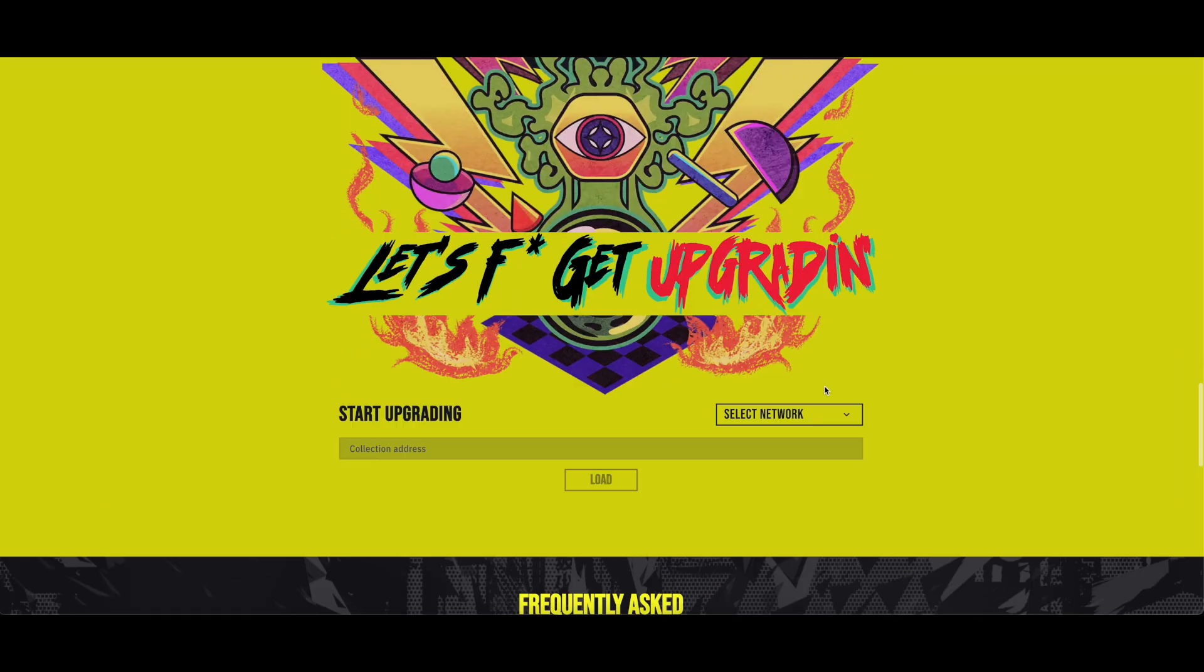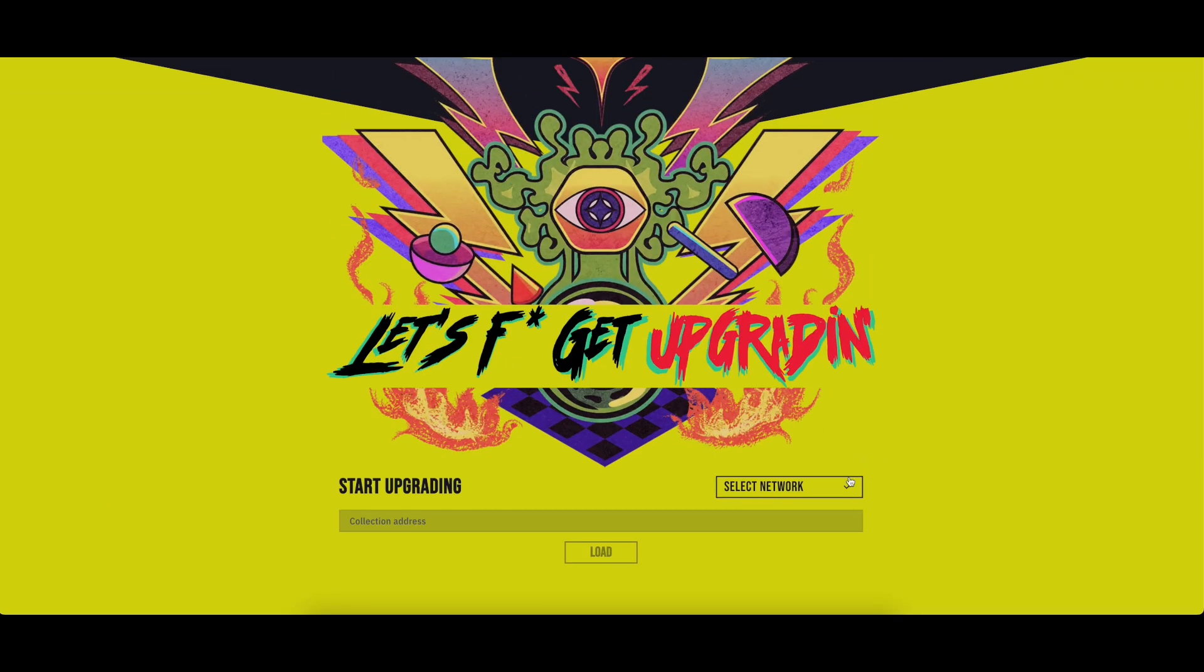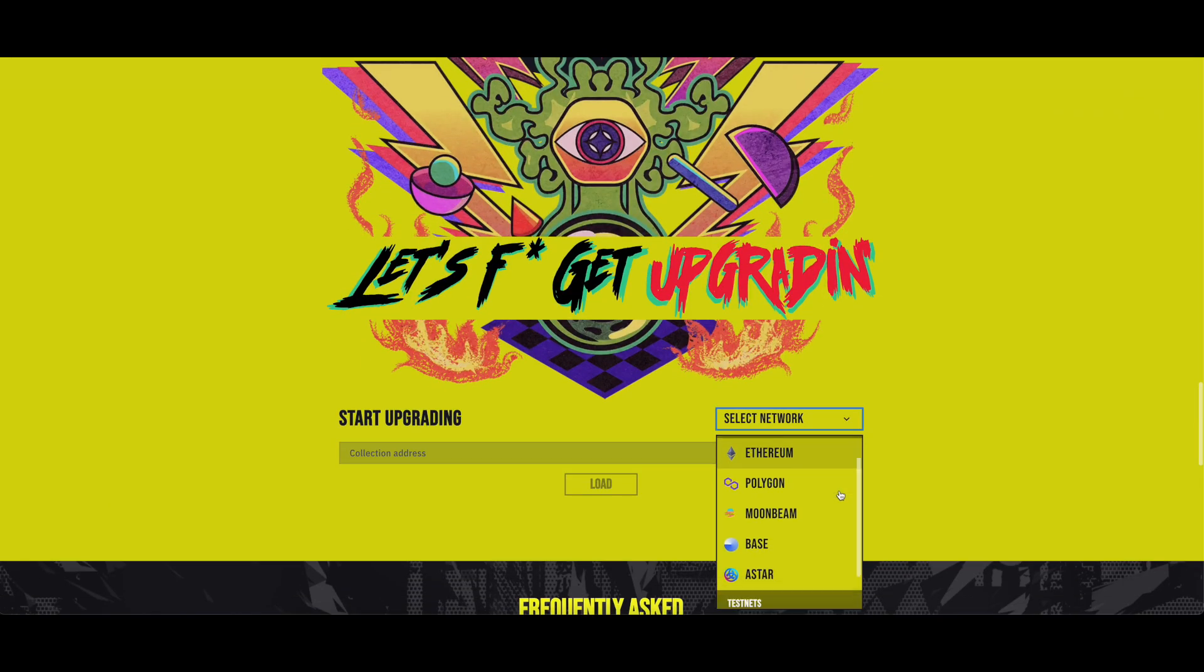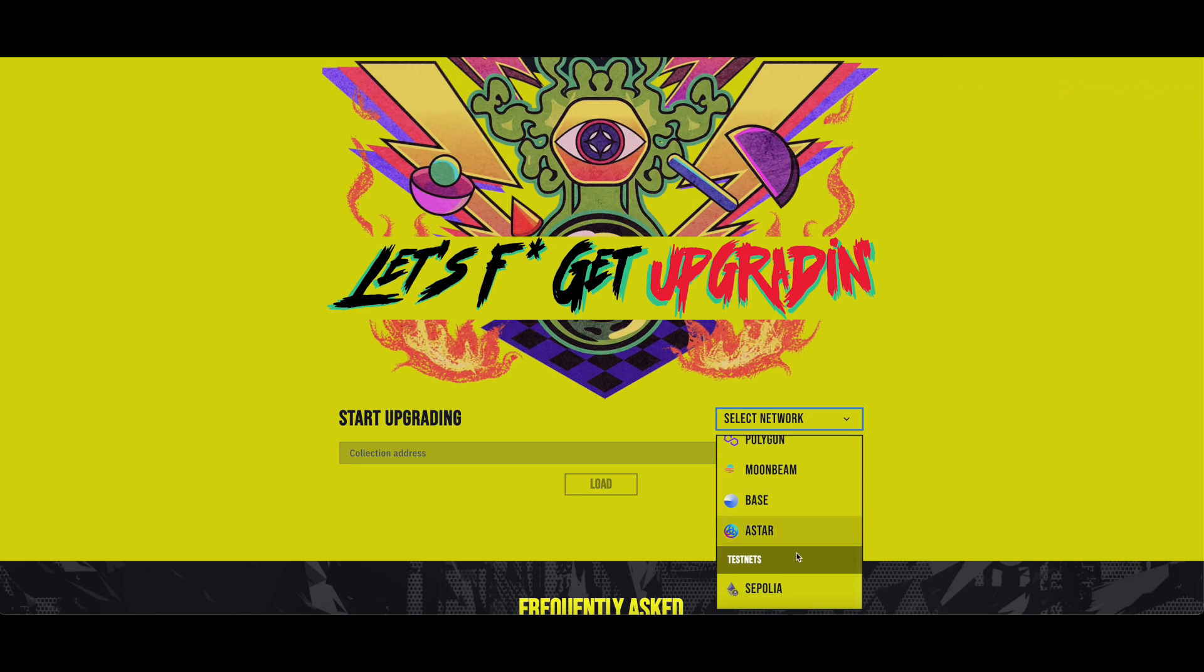Now, let's supercharge your collections. First you need to select the chain where your collection is minted. For example purposes, on this video, we will use the testnet Sepolia.